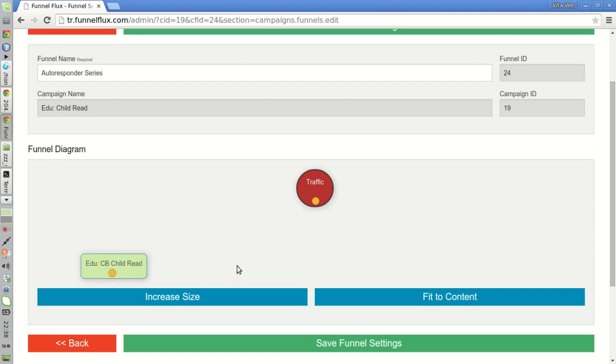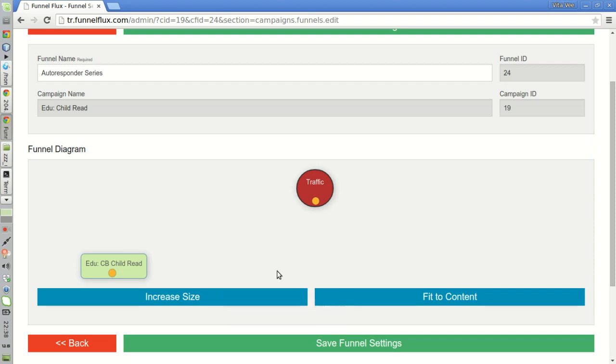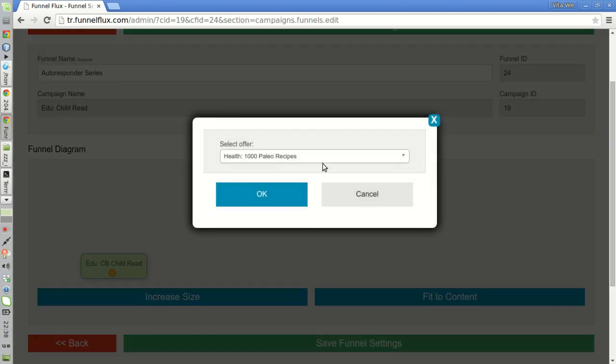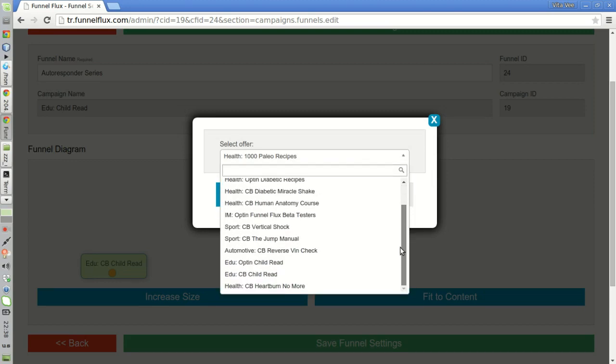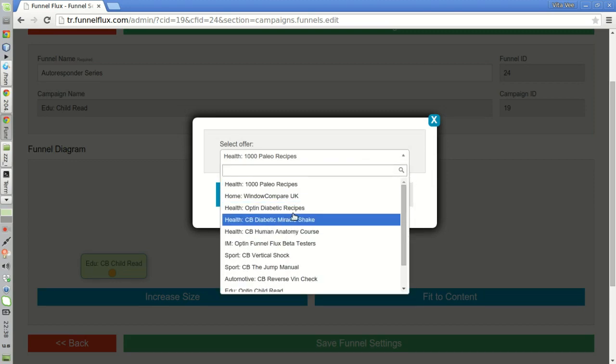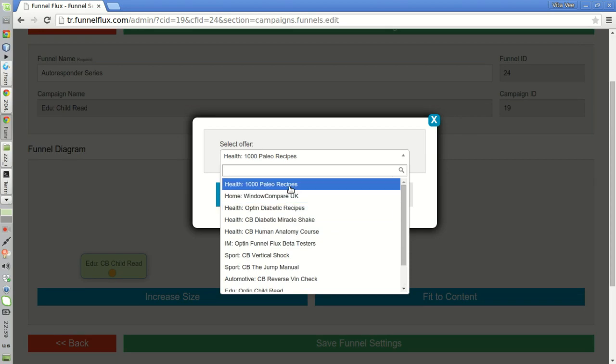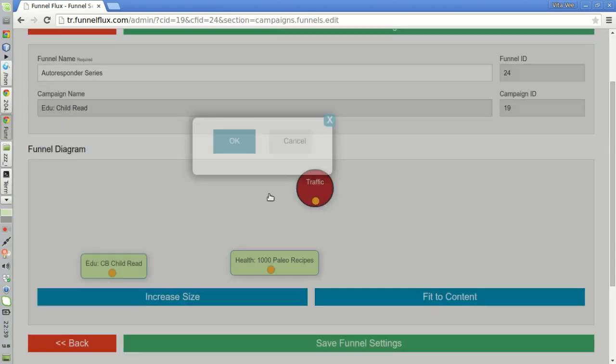Then, when I want to promote another product to these subscribers, I will just add an offer here. I don't have any offer yet related to this niche, but let's take any one from this list, this one, for example.